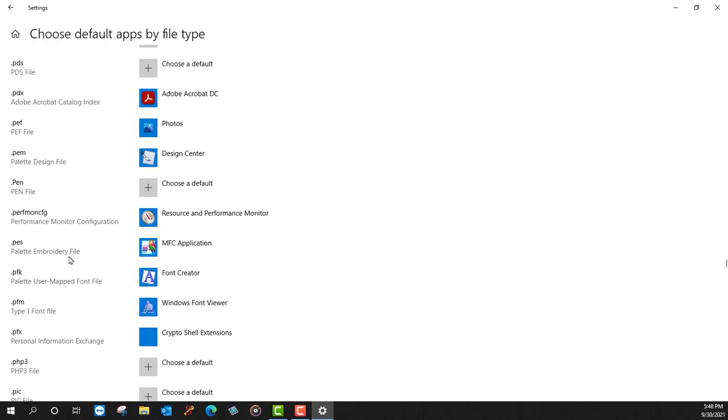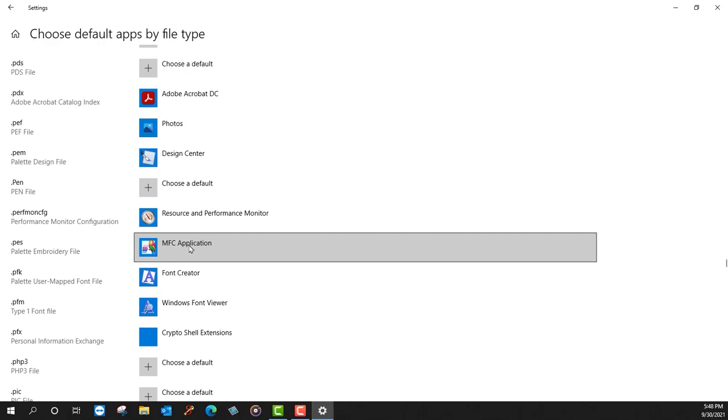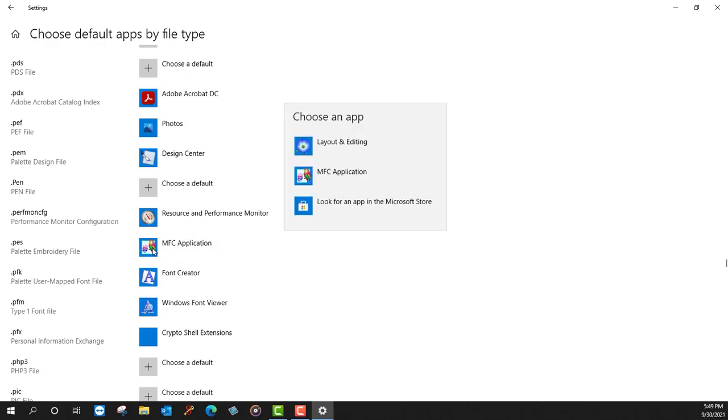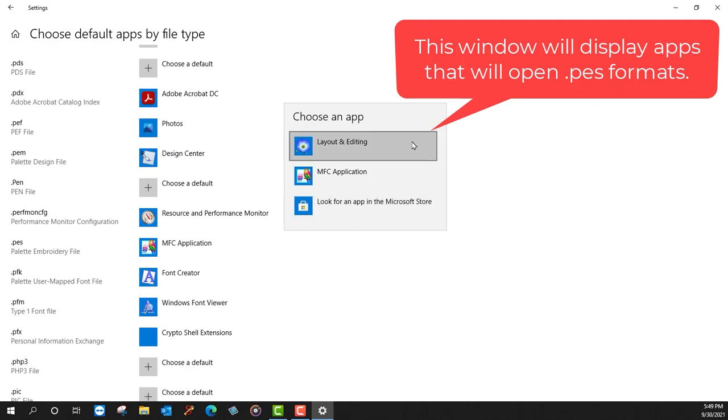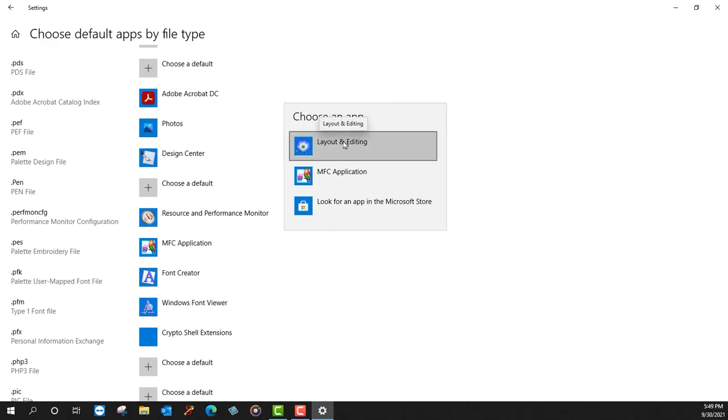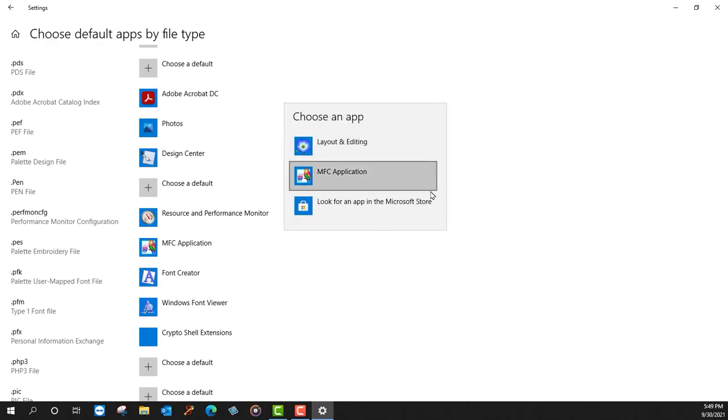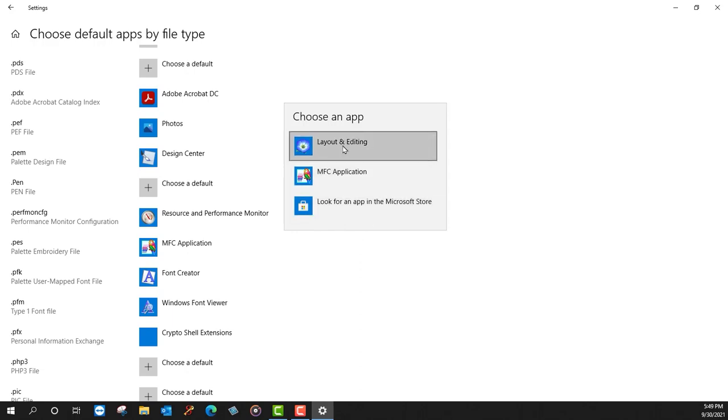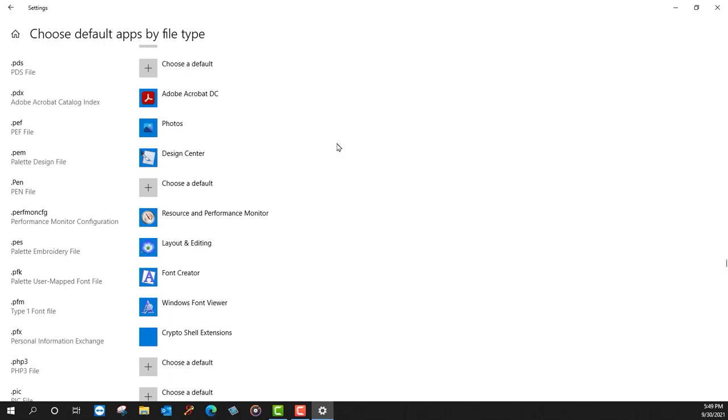You can see that right now this is saying MFC Application. For those of you that are older Palette users, you'll recognize the parrot—this is an older version of Palette. But I'd like these files to now open with Palette 11. So I will left-click on this title and it will pop up a window that says Choose an App. This window will give me any application that is loaded on my computer. I would not recommend going to the Microsoft Store because this is a purchase and we're looking for Palette. Layout and Editing is what we want. So I left-click on that. It immediately changes.